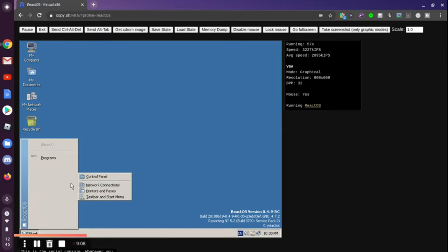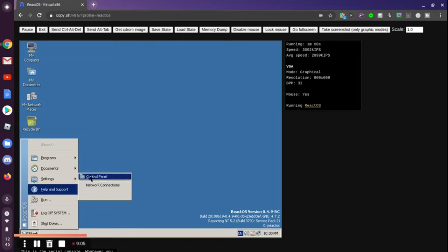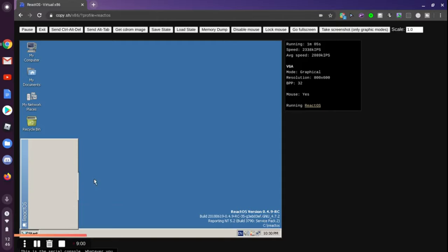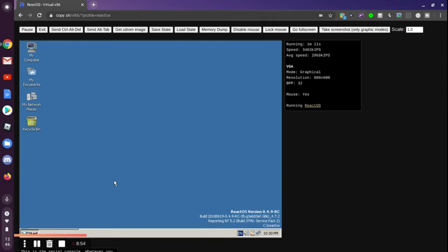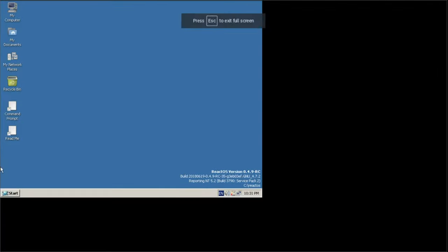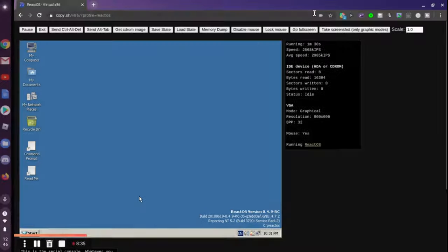Control panel, control panel, control panel. Oh man, I have never used Windows 98 really that much. Let me go full screen. Oh, and I have to press escape, wait a minute. There you go, go full screen.